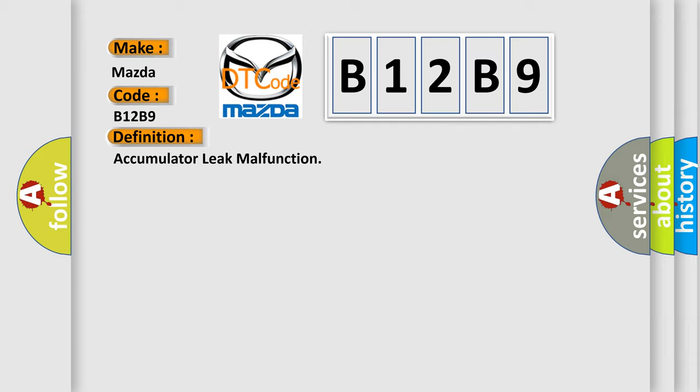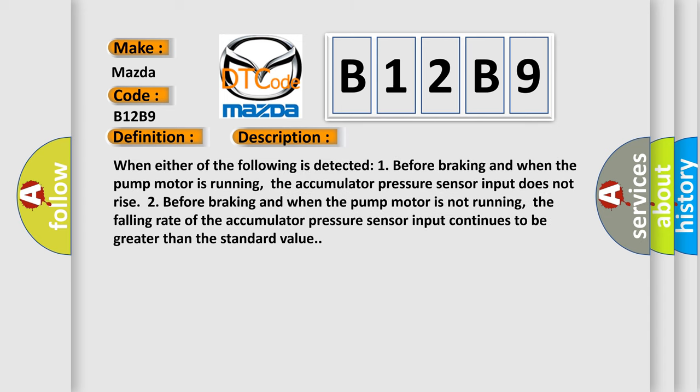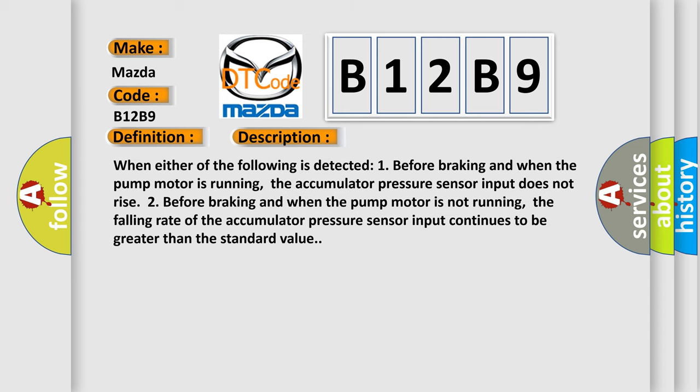And now this is a short description of this DTC code. When either of the following is detected: 1) before braking and when the pump motor is running, the accumulator pressure sensor input does not rise; 2) before braking and when the pump motor is not running,